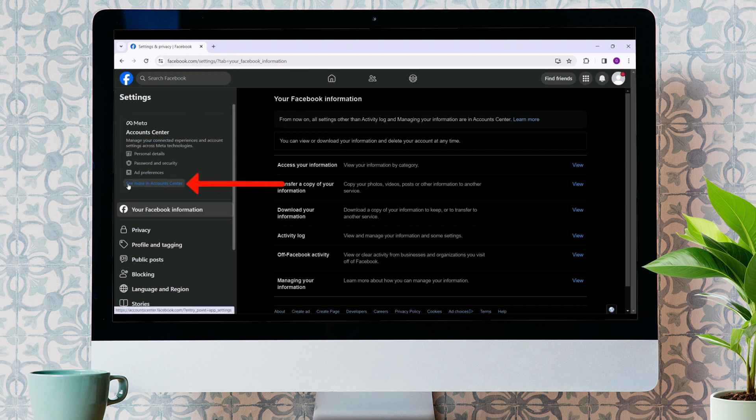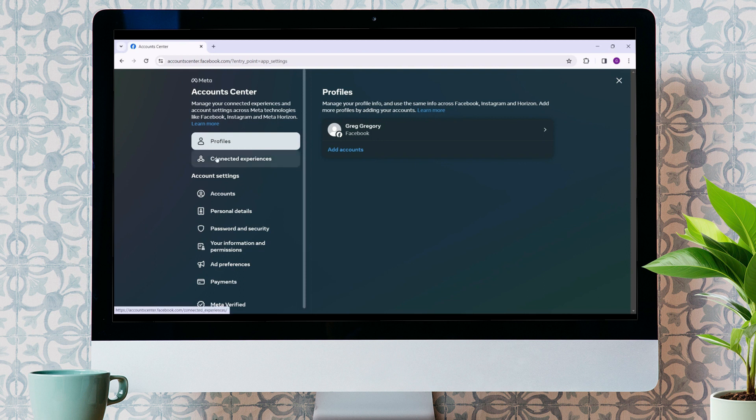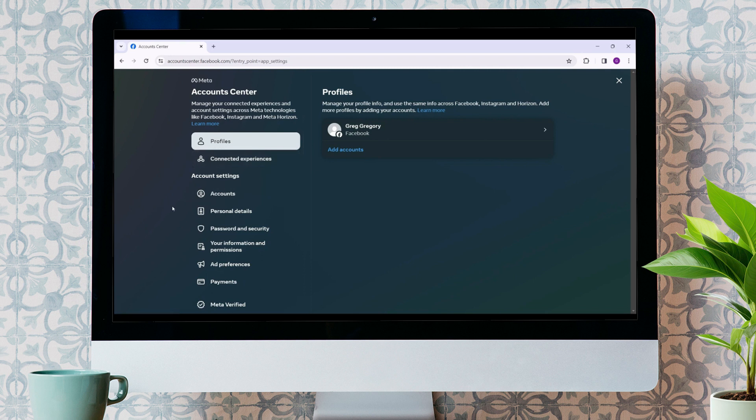A new page will open showing different tabs such as Profiles, Connected Experiences, etc. We need to go to the Account Settings tab and from here, do the Personal Details. In here, just select Account Ownership and Control, then Deactivation or Deletion.